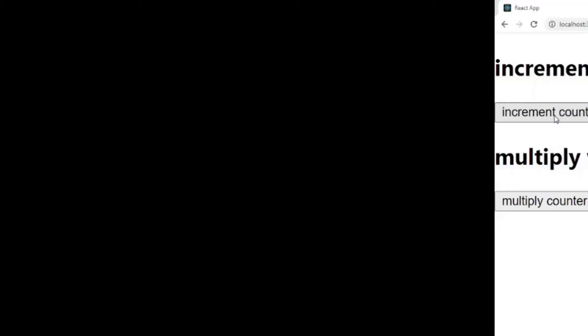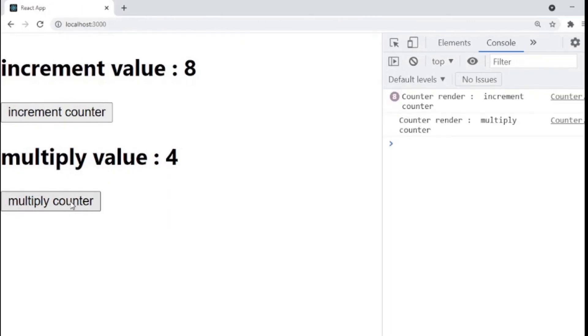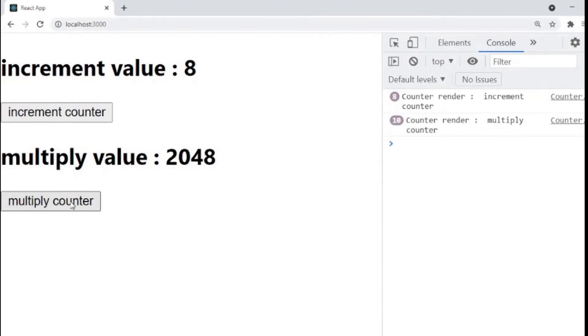Now, if we go back to our application and click on increment counter, we see that counter increment component renders every time we click the button. Similarly, if we click on multiply counter, we see that increment counter is not re-rendering anymore and this is thanks to useCallback.